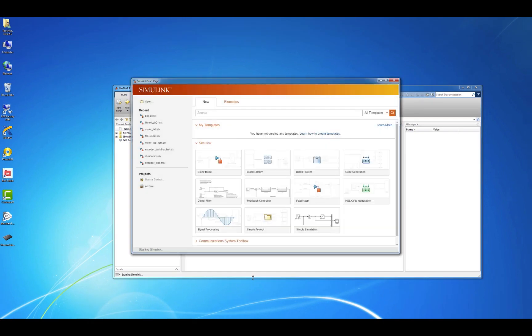A landing page should open up and you should have the choice to open existing files, templates, or blank models. Let's start by clicking the blank model option.